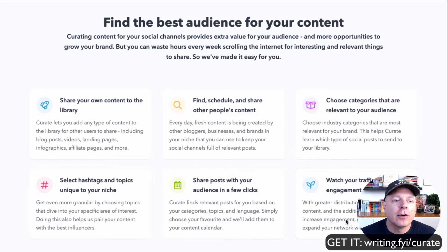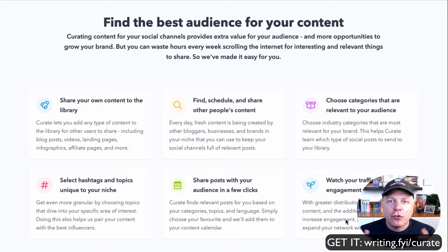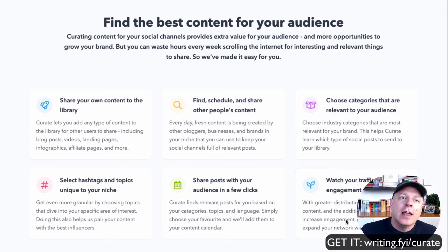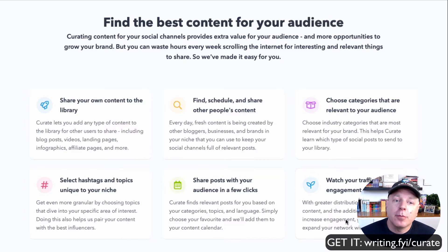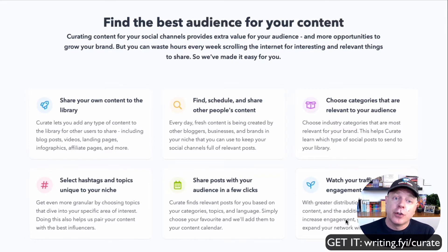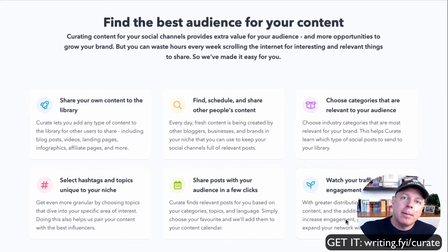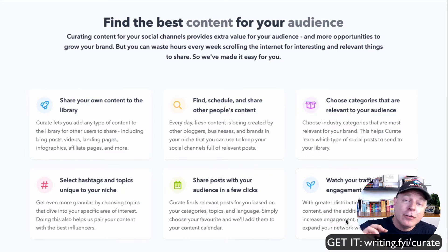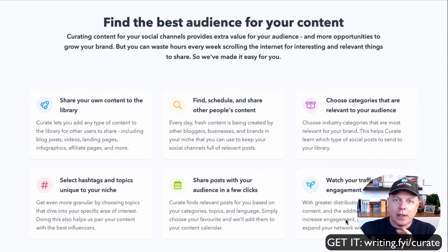The first point says: share your own content to the library. Whenever you create a blog, video, landing page, infographic, affiliate page, or whatever you're creating, you can share that to the Curate library and it allows other people to find it. Point number two: find, schedule, and share other people's content. In the same way that other people might look for your content, you can look for theirs — putting in a hashtag like 'writing' or 'freelance writing' to find people in your niche.